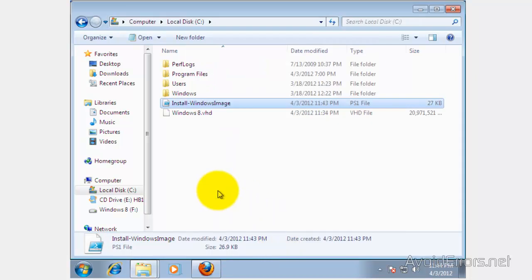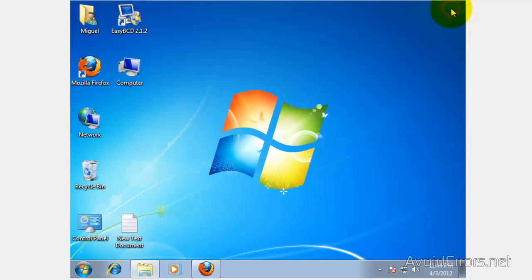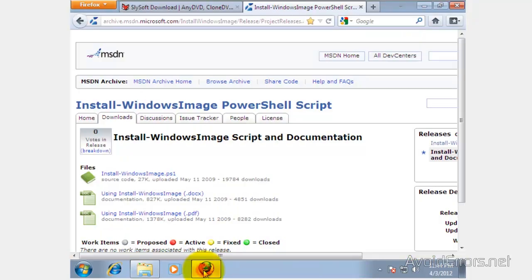Now we need to download Virtual Clone Drive. This is for us to use a virtual CD-ROM. And it's free. The link is in the description box below.